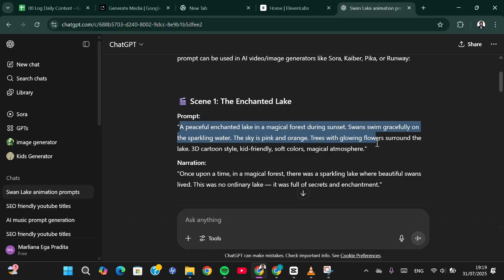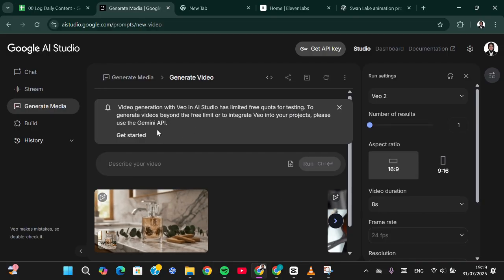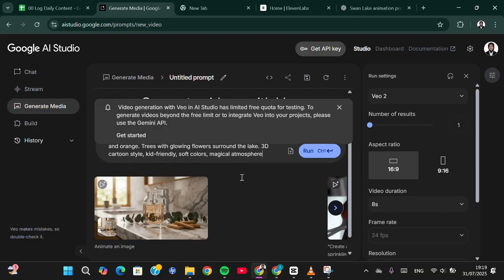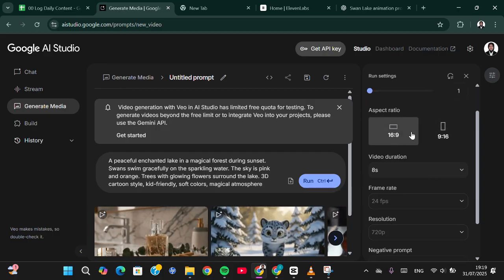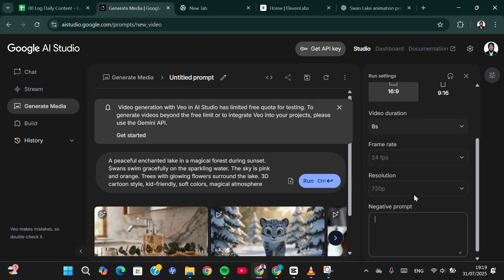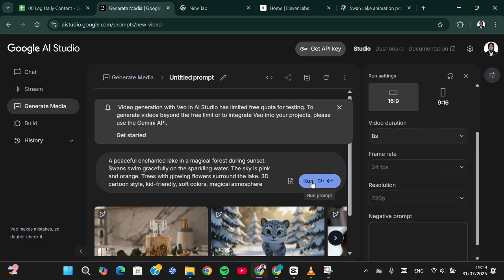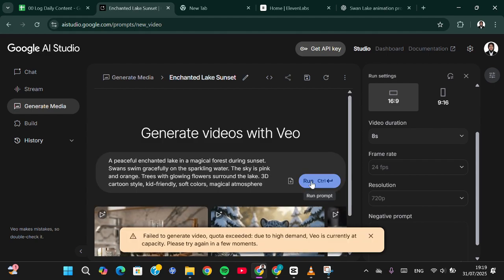Copy the prompt and move to Google AI Studio. Choose 'Generate Media' and then select 'Veo'. Describe your video by pasting the prompt there. You can set the aspect ratio, duration, resolution, and also add a negative prompt, but I'm just going to leave it as is. Then click 'Run' and Google AI Studio will create a video for you.